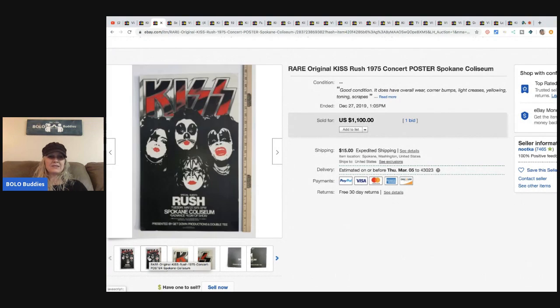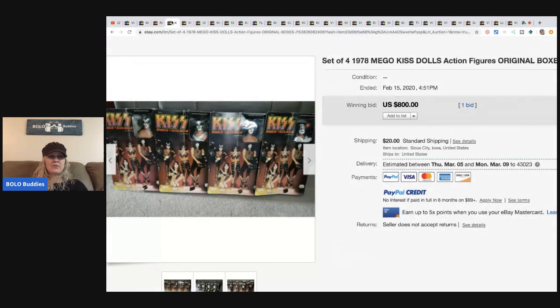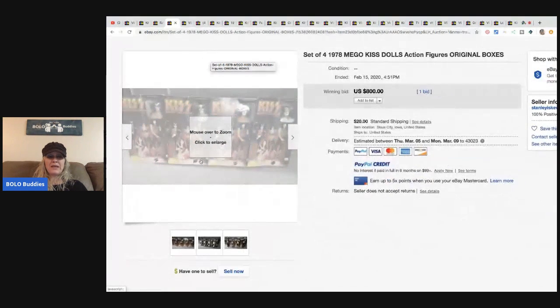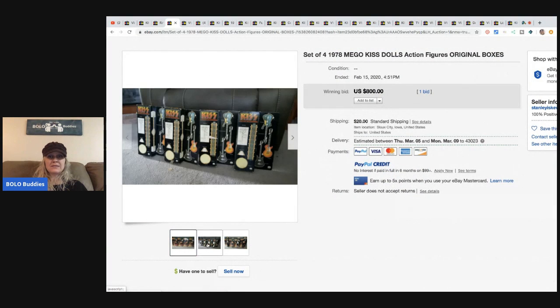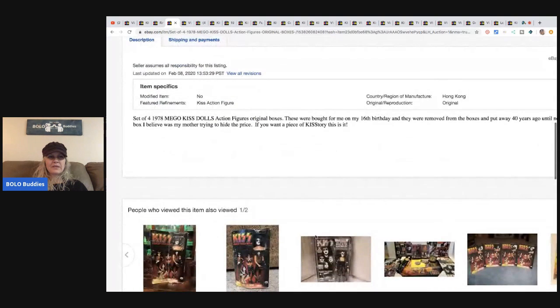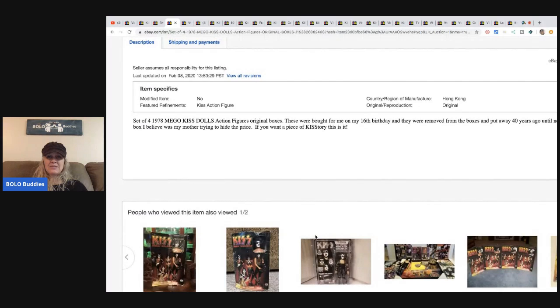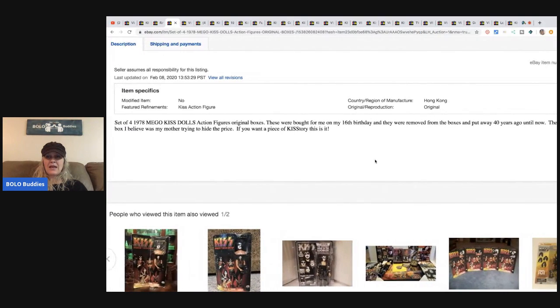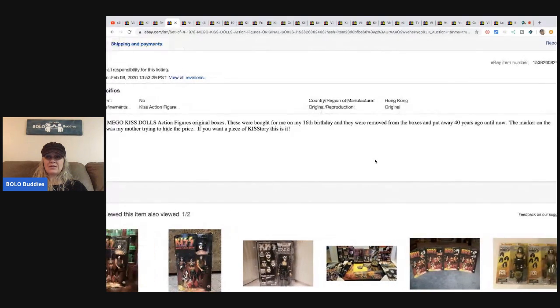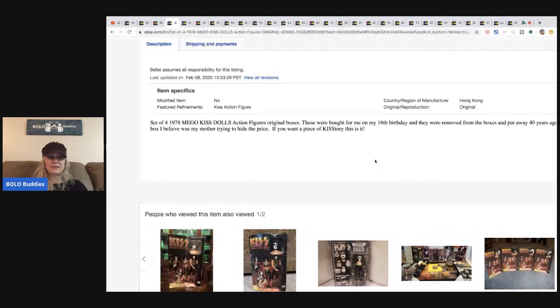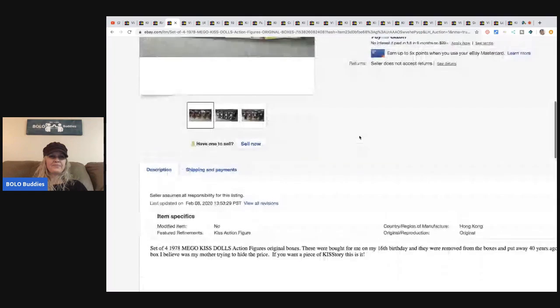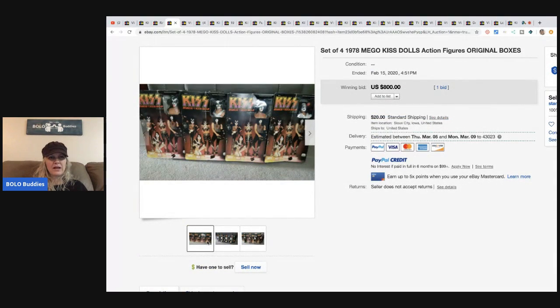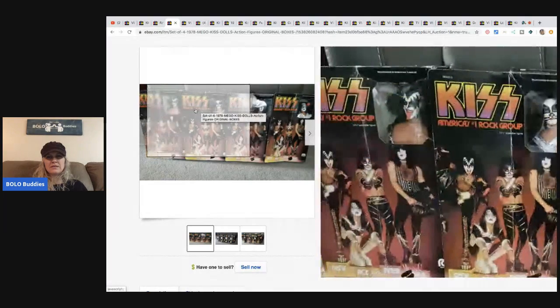These are those mega dolls that I showed you in the beginning that are up for auction right now. These are in the original boxes. These were bought for me on my 16th birthday and they were removed from the box and put away 40 years ago until now. The marker on the box, I believe, was my mother trying to hide the price. If you want a piece of KISS history, this is it. That's kind of fun. I don't even see what they're talking about with the black marker.